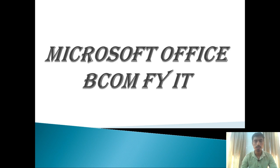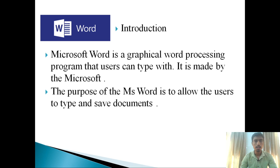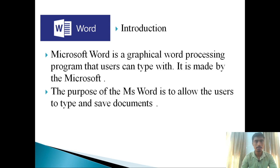So firstly, we can see the introduction of Microsoft Office. Microsoft Word is a graphical word processing program that users can type with. It is made by Microsoft. The purpose of Microsoft Word is to allow users to type and save documents. For example, you can create a resume, you can create a letter writing in Microsoft Word.